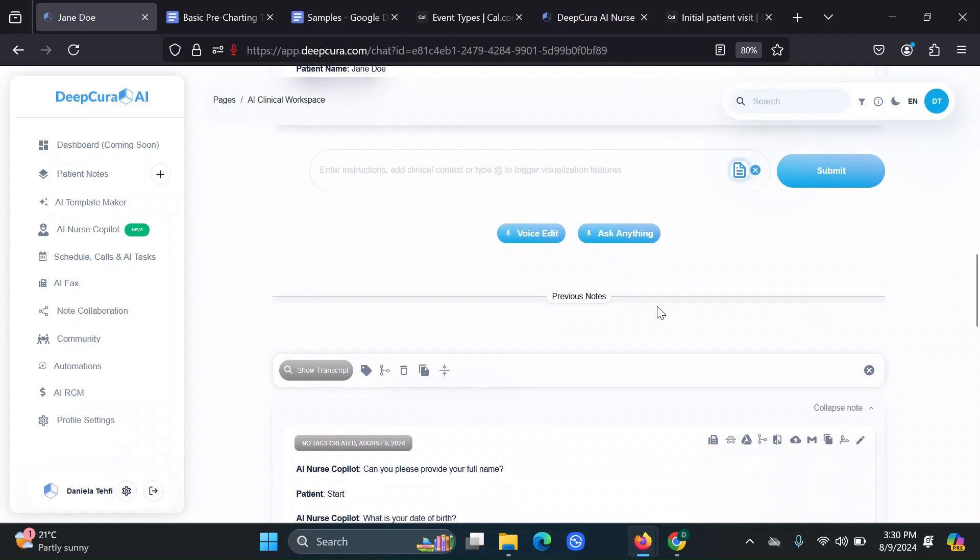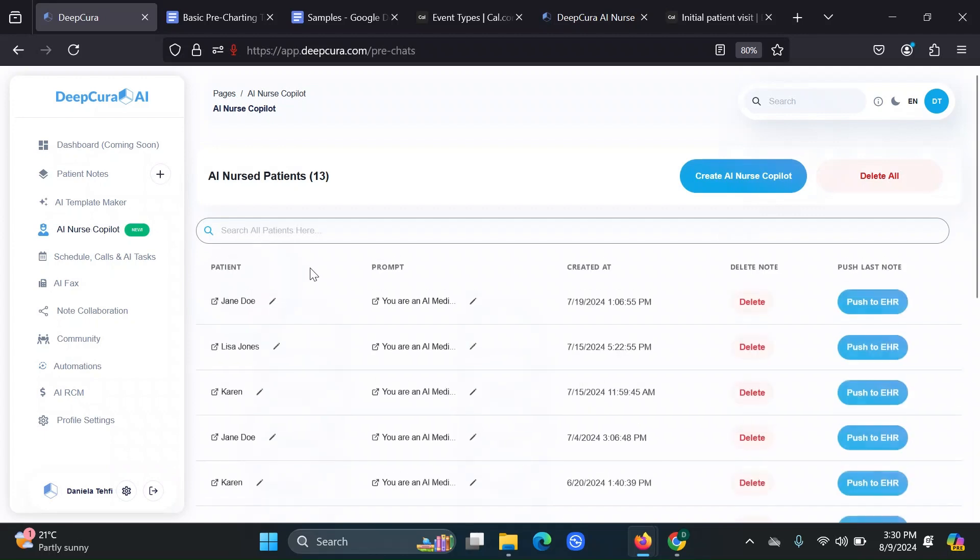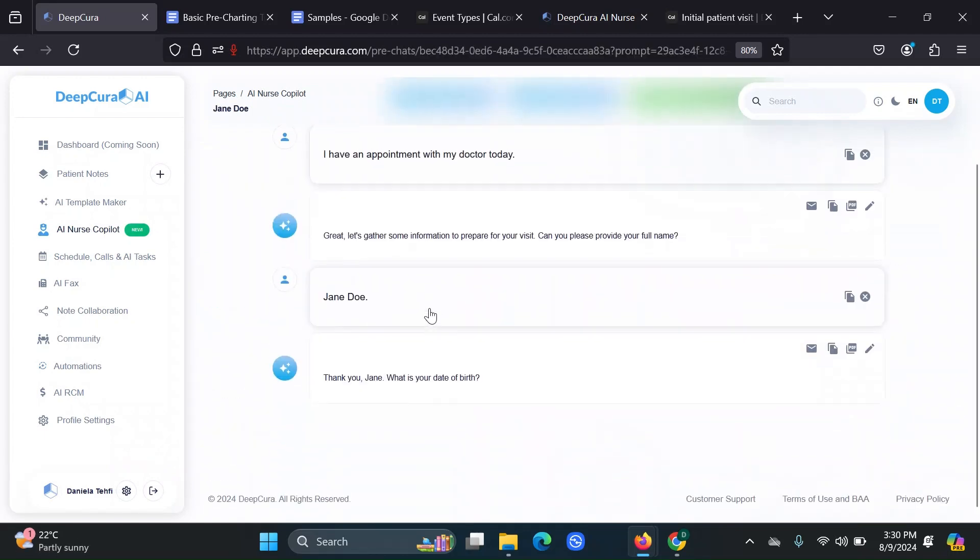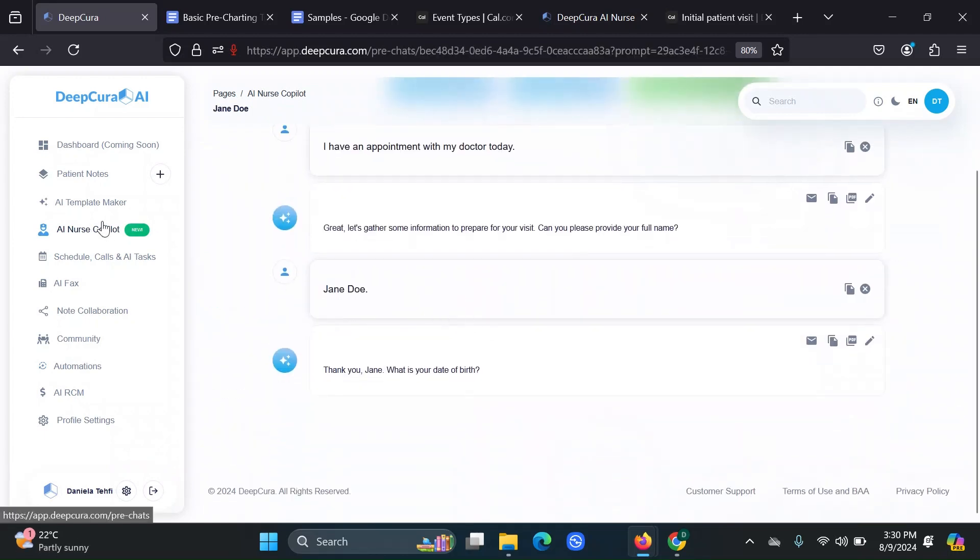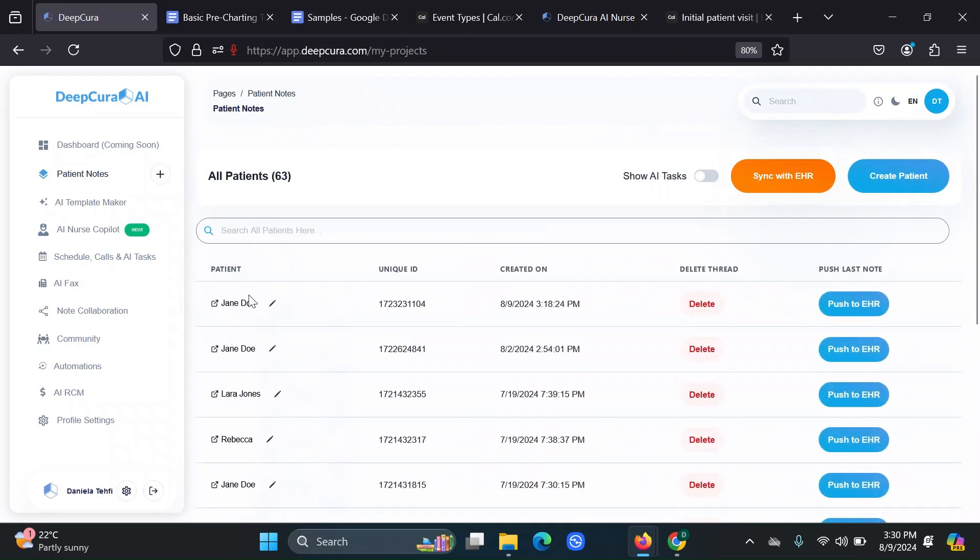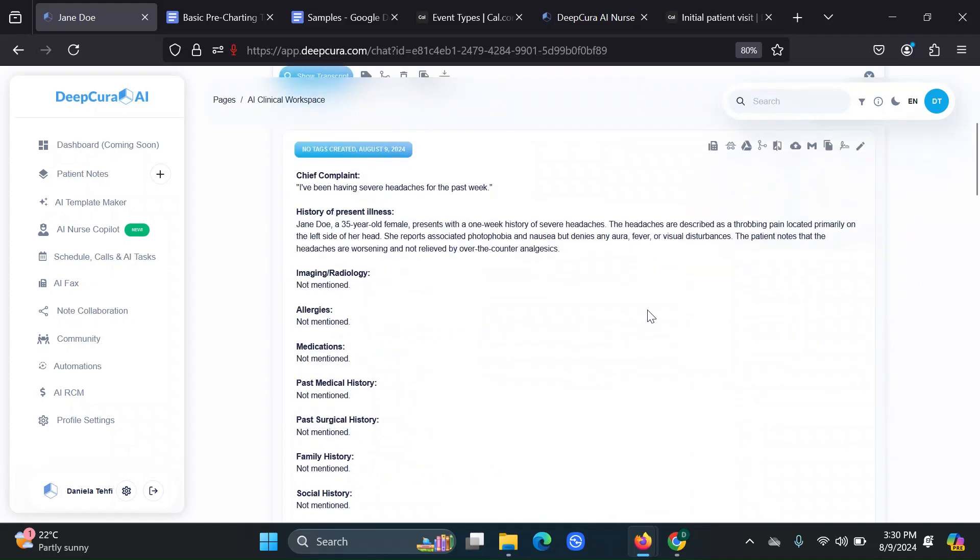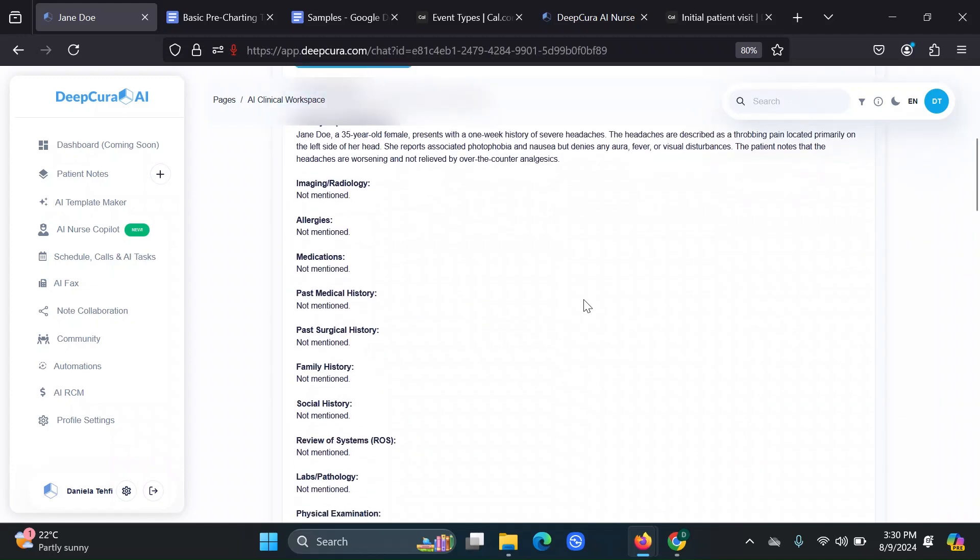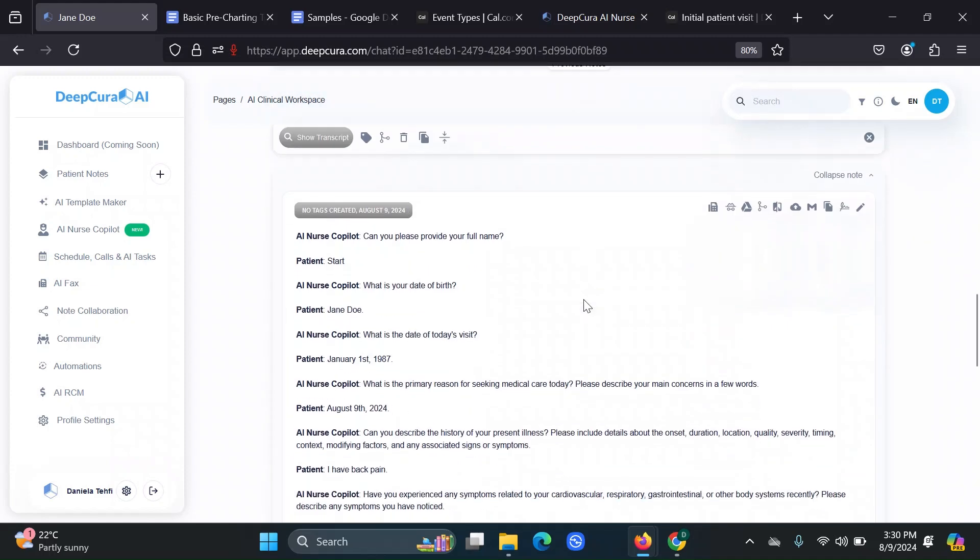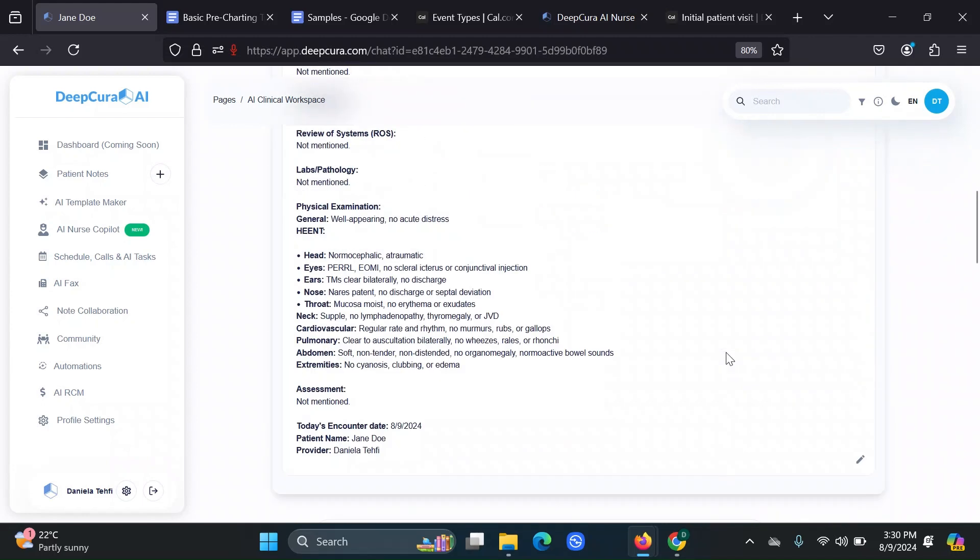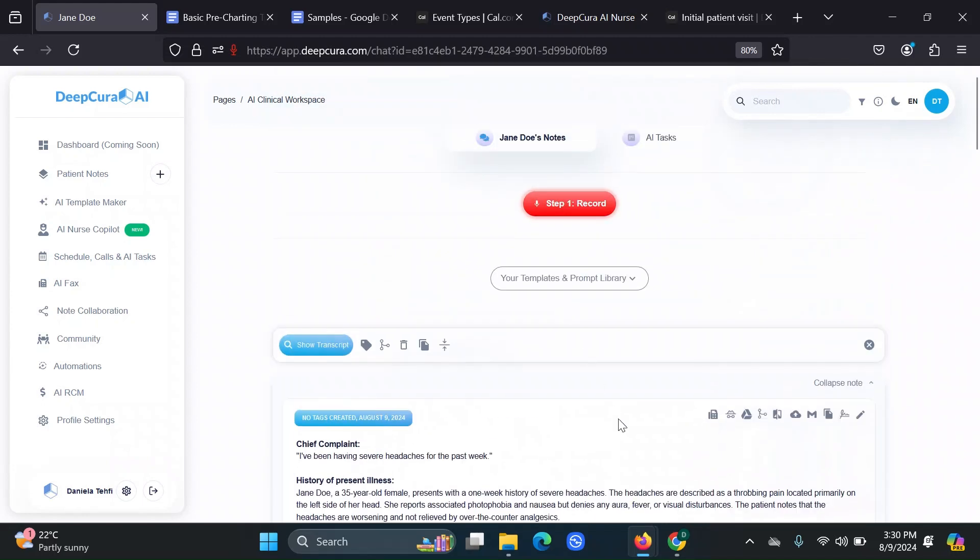Then you can combine the AI nurse copilot note with your own note for your encounter in a few ways. One, you could have had in your automation section, this auto append prior encounter toggled on. So if you had this, then you wouldn't need to do any extra steps. It should be able to use whatever note is directly previous to the notes that you're generating. So it would have been able to use, in this case, the AI nurse note that's right before the new note you were generating.